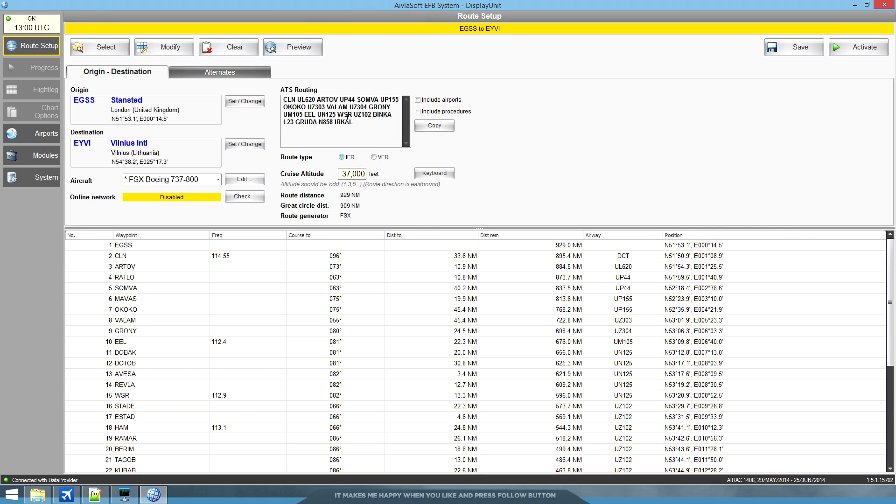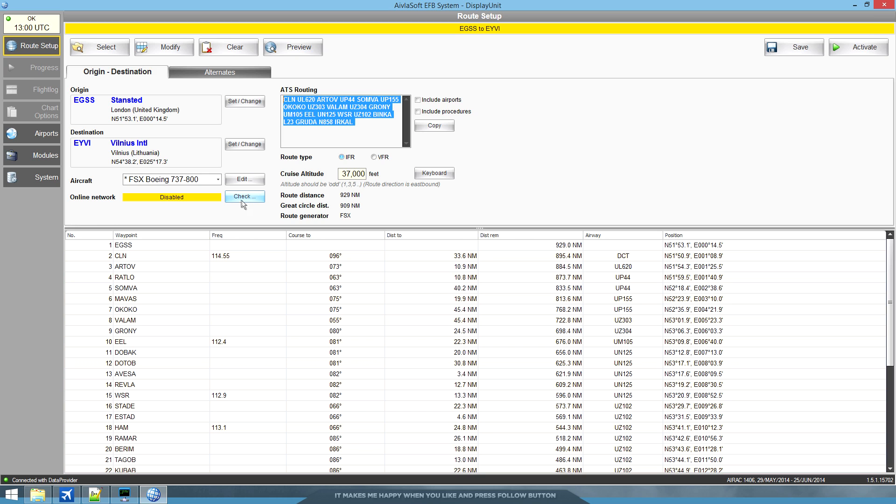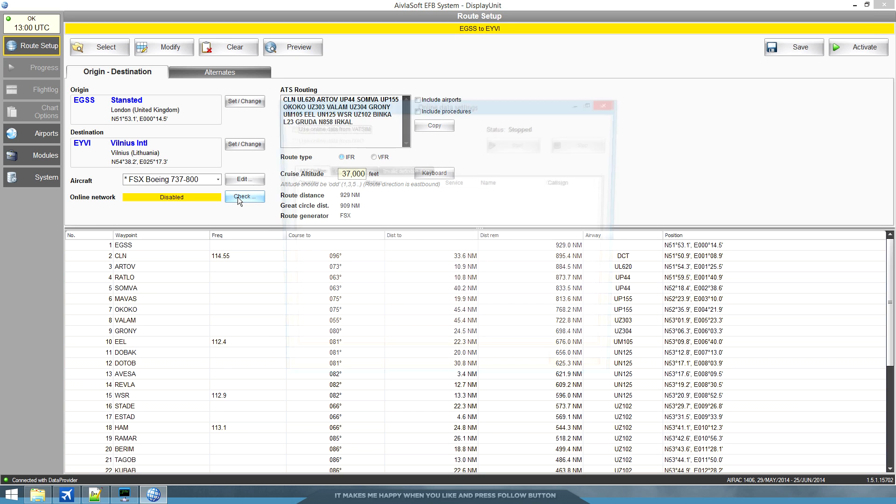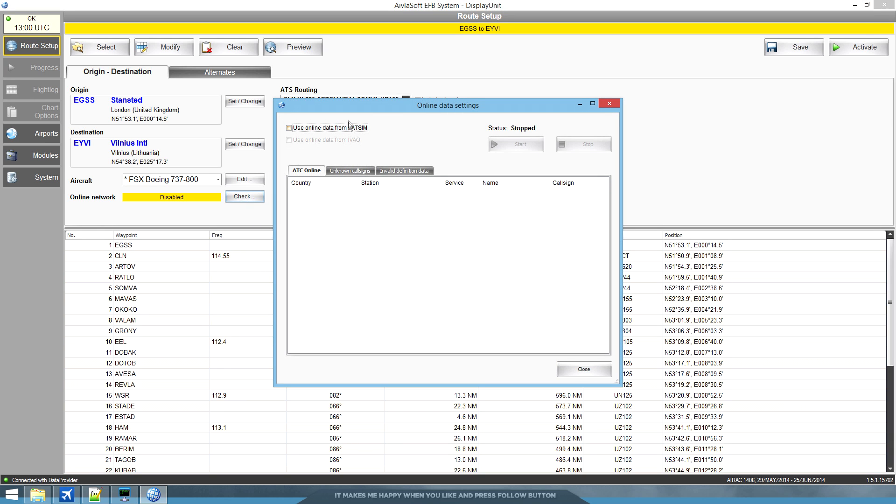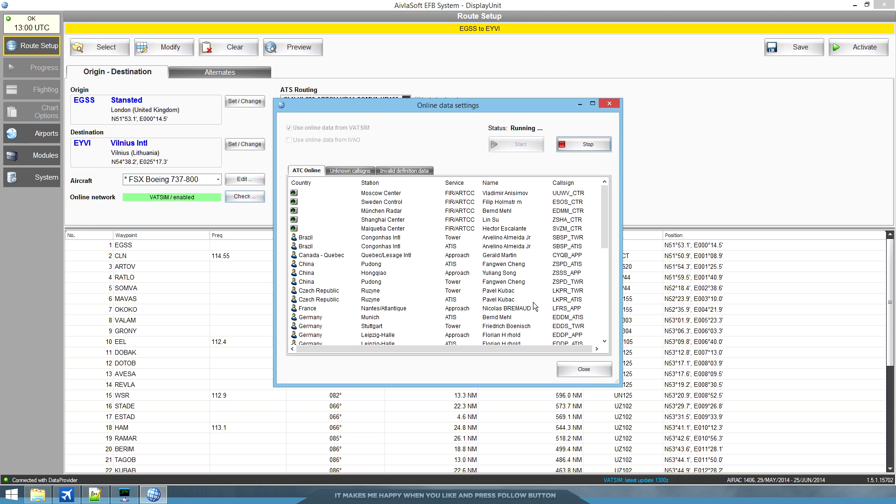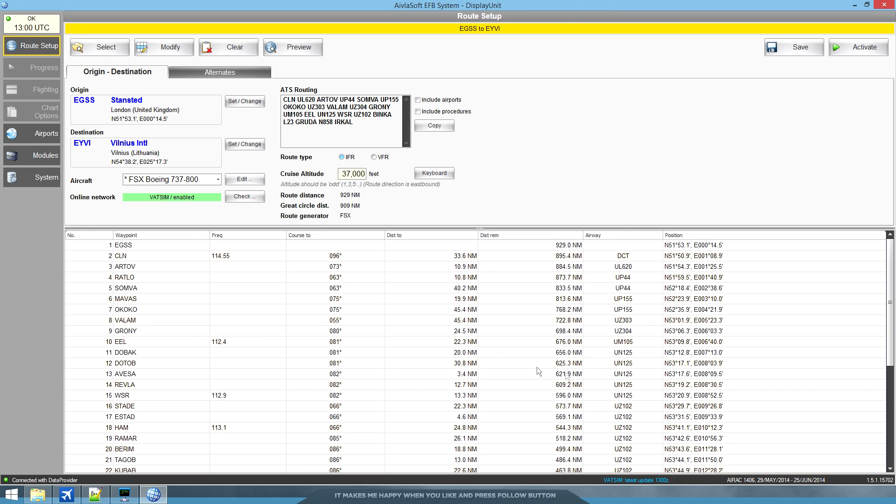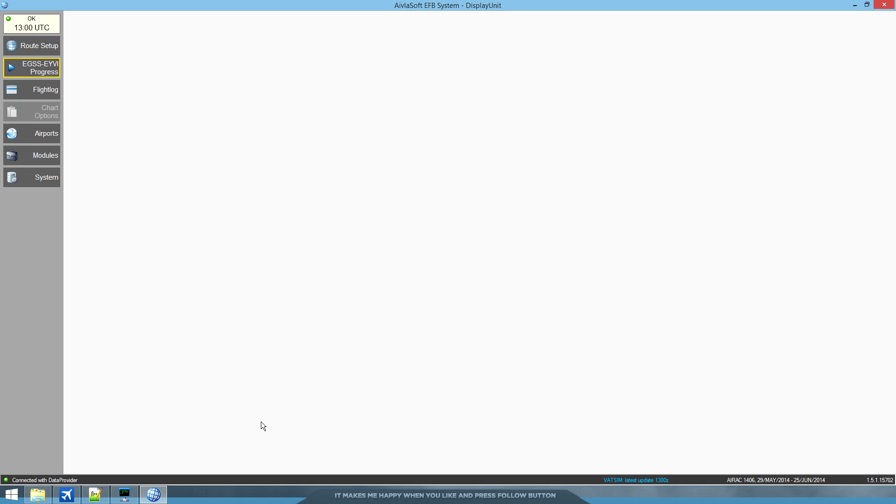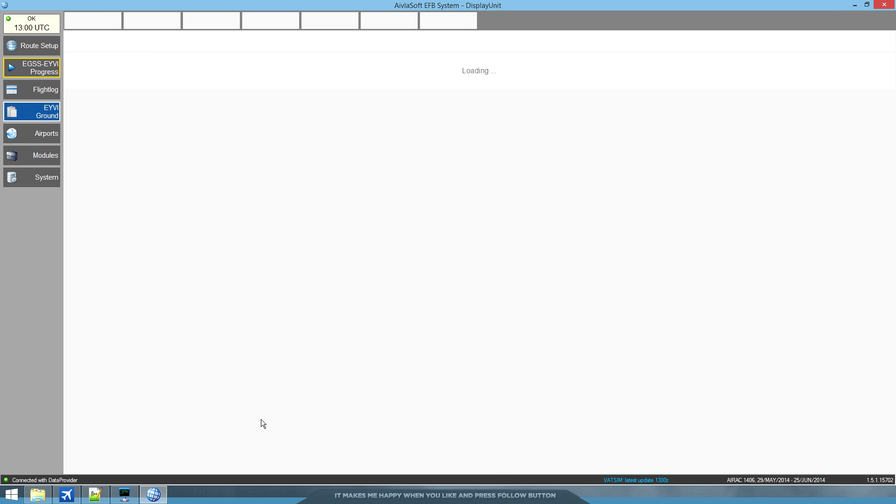We have a cruise altitude, the flight route in text form. Now let's pretend we're going to be flying online. So we're going to click this and we're going to be flying on VATSIM. We're going to start. So we now have updated information of what ATC is available for us. That's pretty much it.